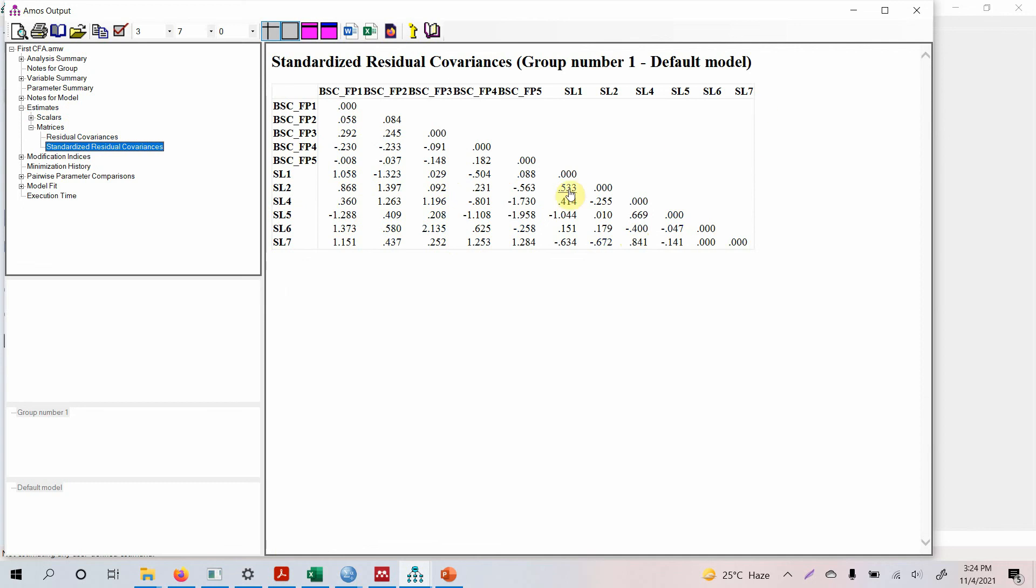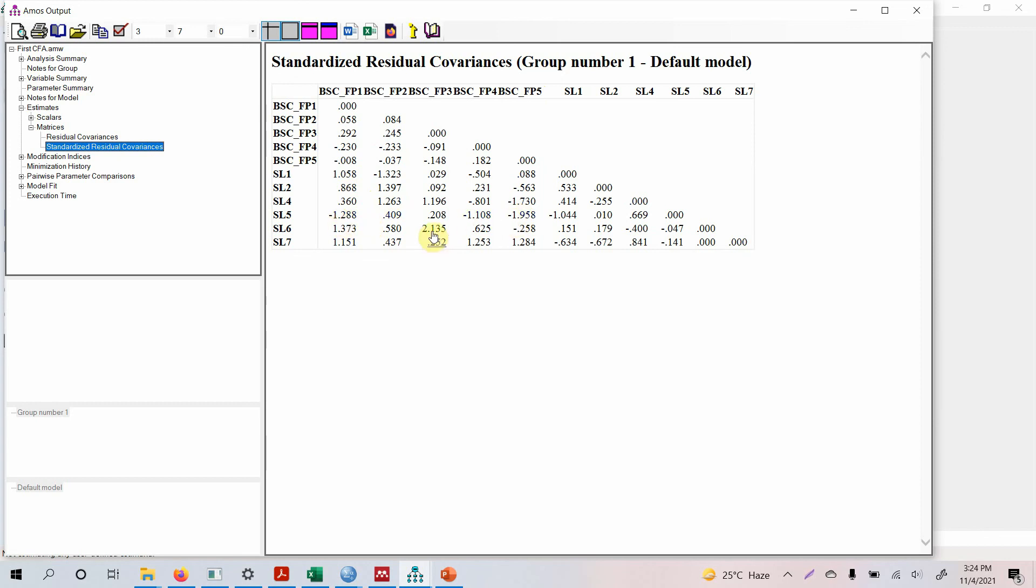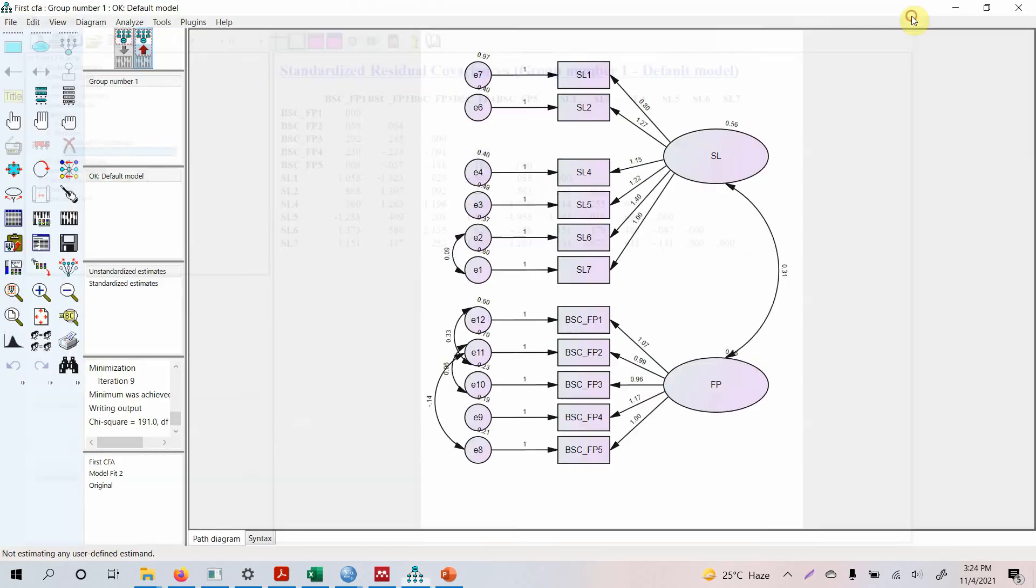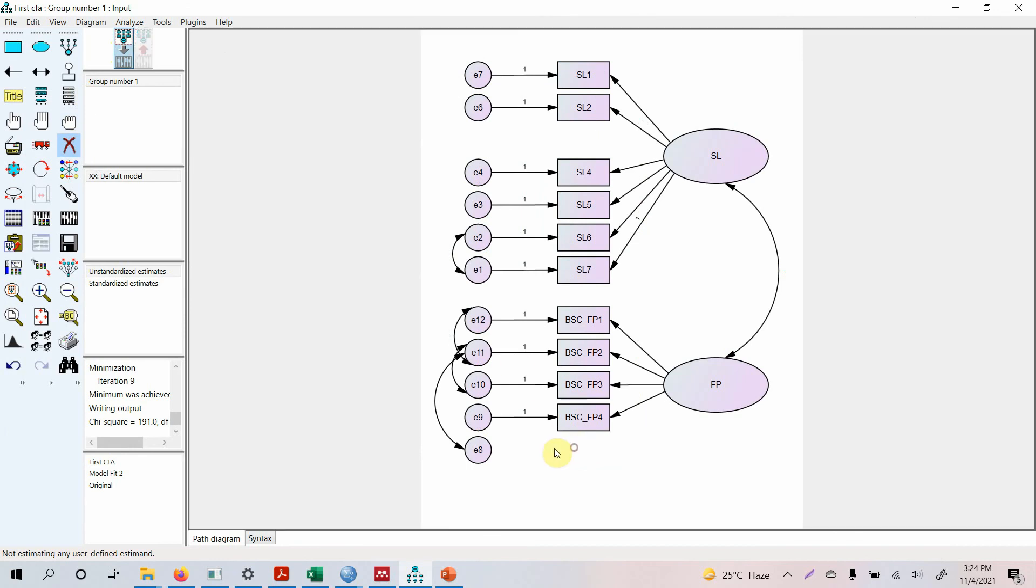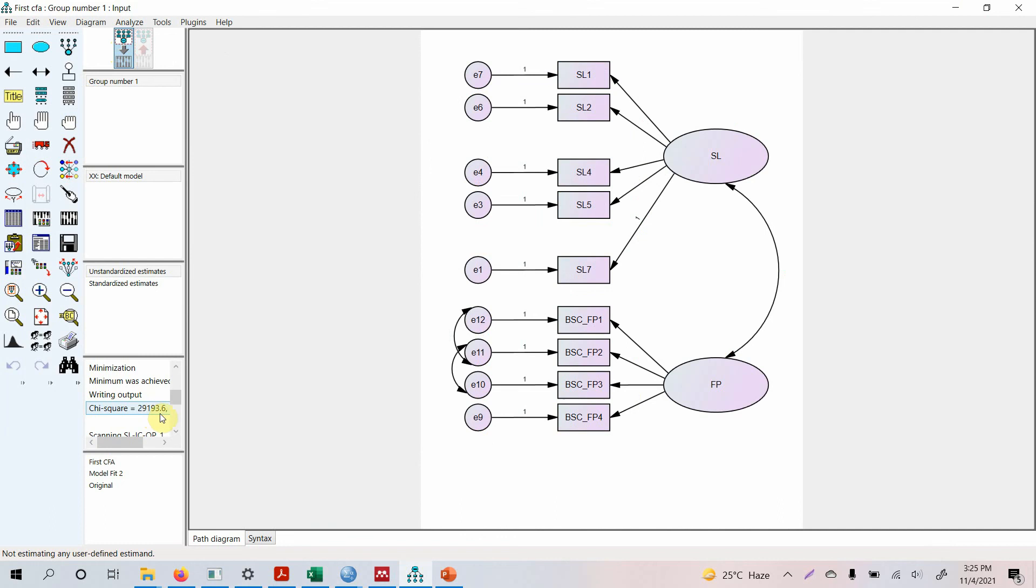Apart from this one, shall I delete all of them from servant leadership or we can delete from FP as well? Because this is a covariance, so if you are deleting too many items from the single construct that might affect your validity. So let's remove FP5 and let's remove SL6.